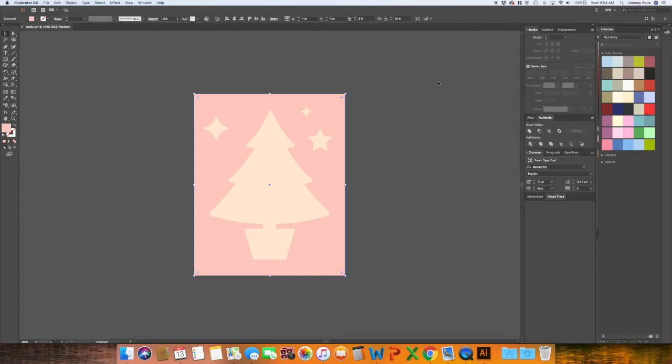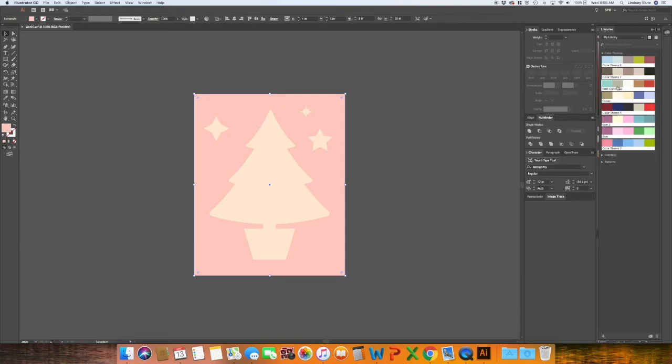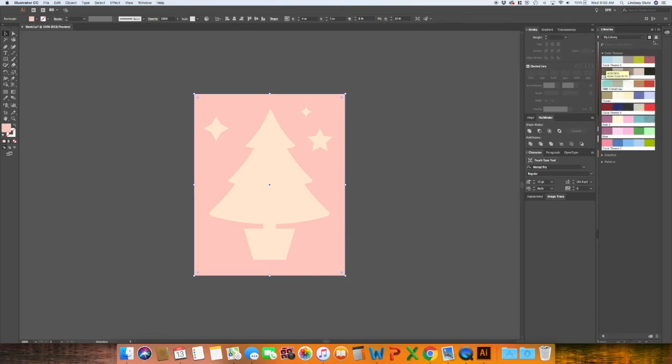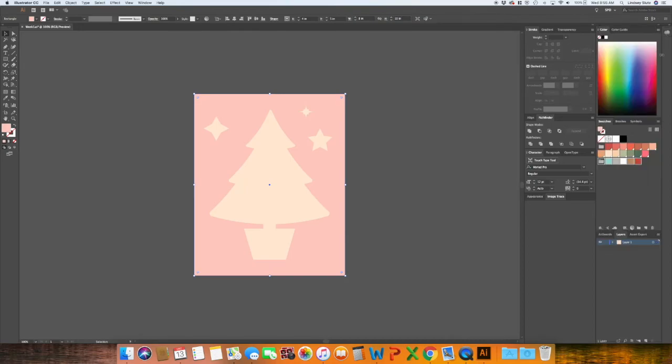Once you're back in Illustrator, you can see that all of your new color palettes have been added into your libraries. So if you want to see them in swatches, right-click, add to swatches, and you will see that it has appeared.